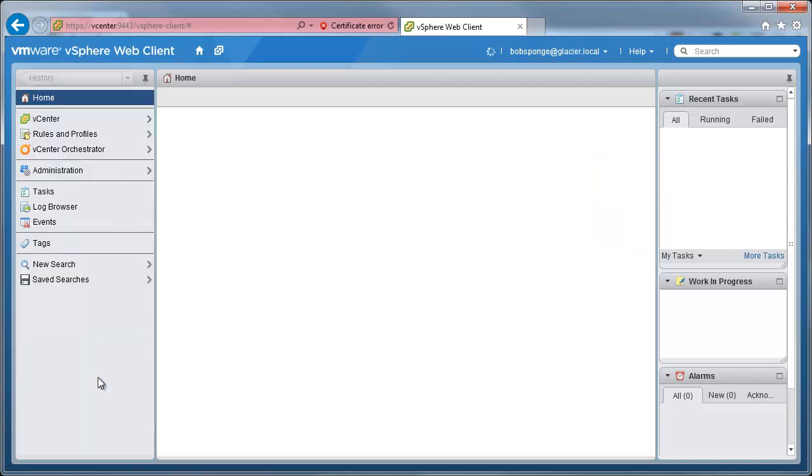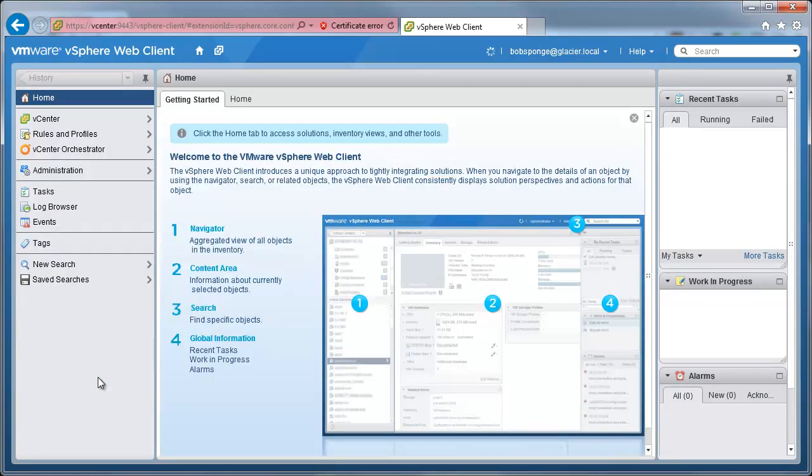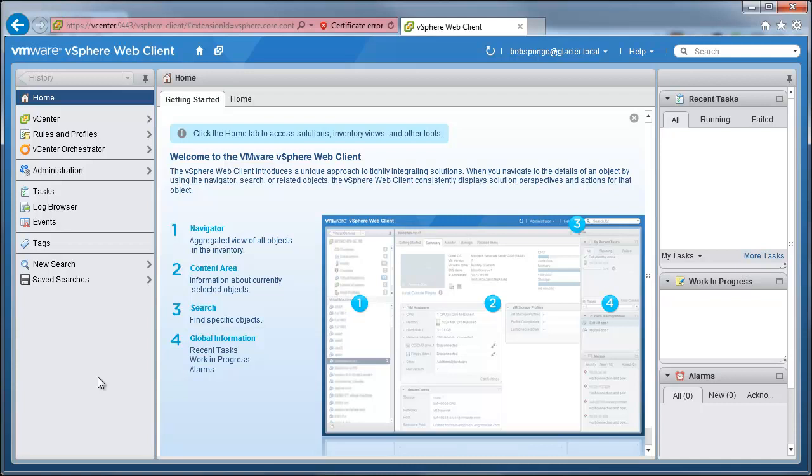Just be warned that if you have the same account name on two different domains, you're not going to be able to use that trick because it's just going to authenticate you against the first domain in the list. So if you wanted to authenticate to that second domain, you'd have to actually type it in.